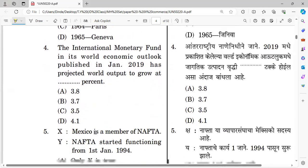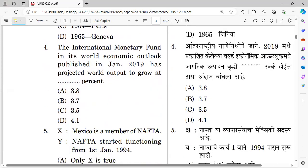Question number four: The International Monetary Fund's World Economic Outlook published in January 2019 projected world output to grow at what percentage? The right answer is 3.5 percent. Related organizations include IMF, World Trade Organization, and ASEAN — this is a commonly repeated question.